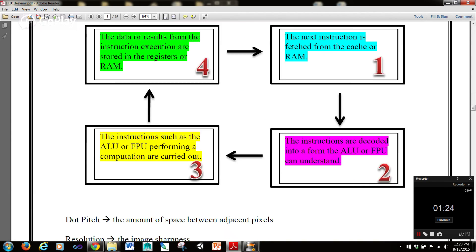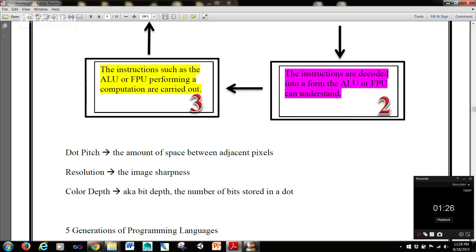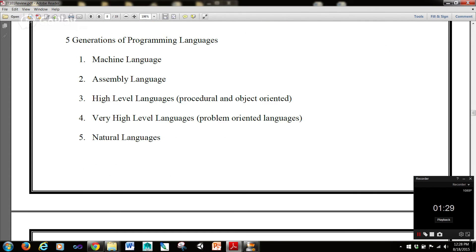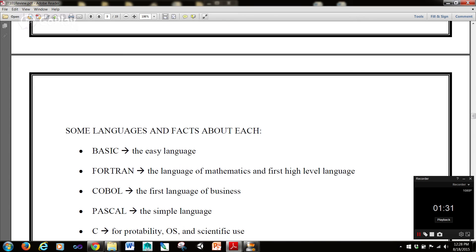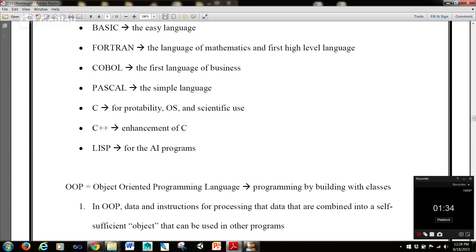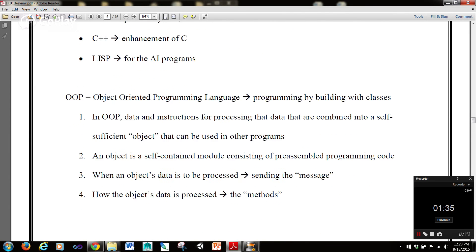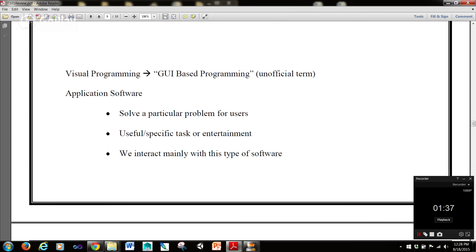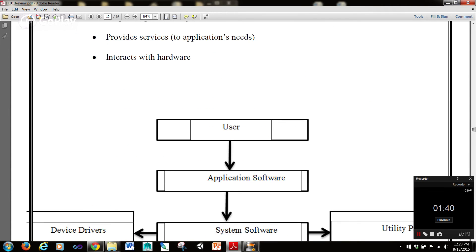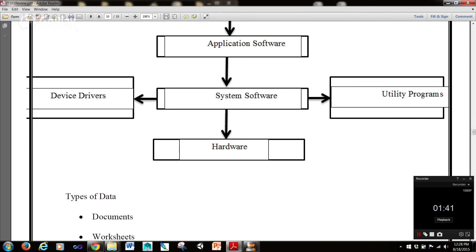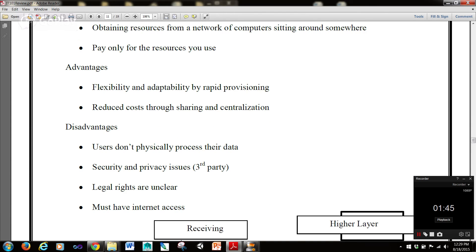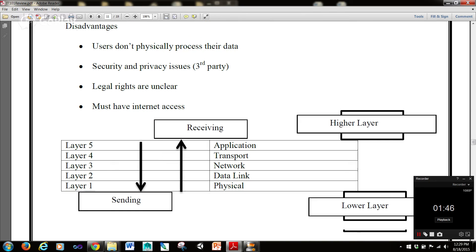This is hugely important — the steps to running a program. That's actually usually a test question in that class. Five generations of programming languages, some programming languages and facts about each. Object-oriented programming — what does that involve? Visual programming — what does that involve? System software, all these little flow charts and diagrams. Cloud computing — what are the advantages and disadvantages?